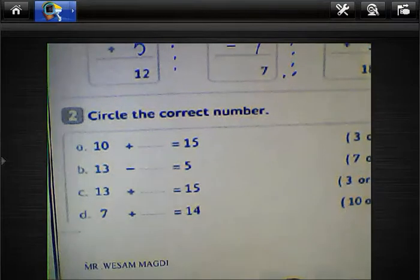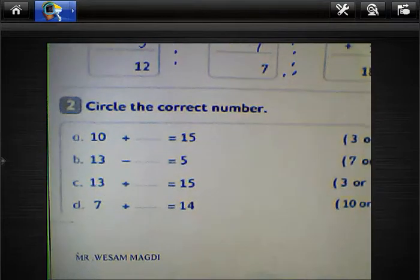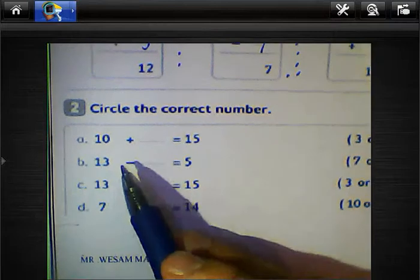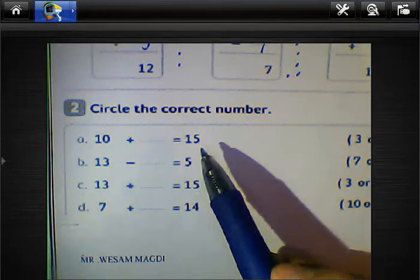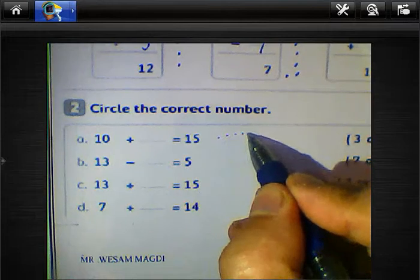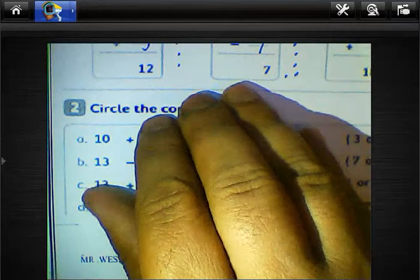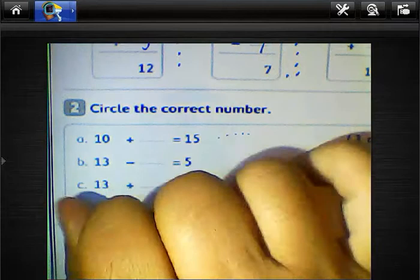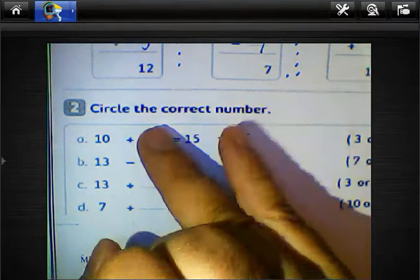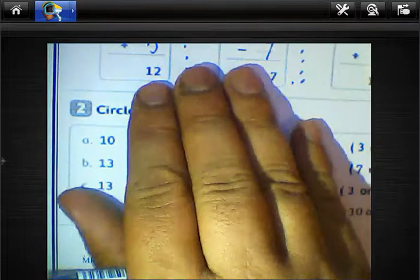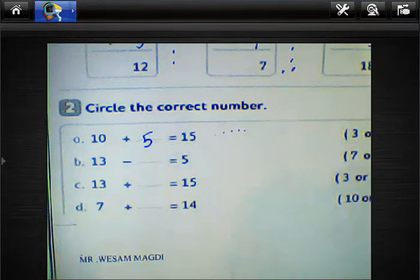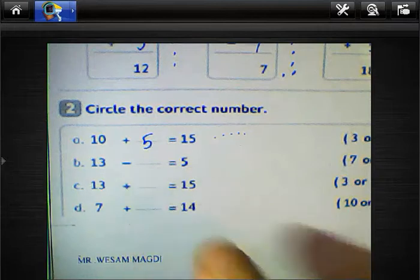Circle the correct number. 10 plus blank equals 15. Count from 10 to 15: just after 10 — 11, 12, 13, 14, 15 — so we have 5 fingers. You can count on your hand just after 10 — 11, 12, 13, 14, 15 — 5 fingers. So we must write 5 here. 13 minus 5 equals 8.